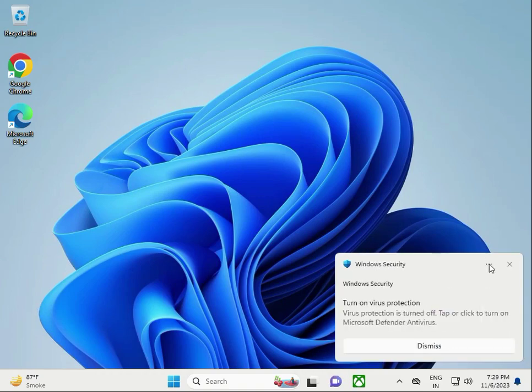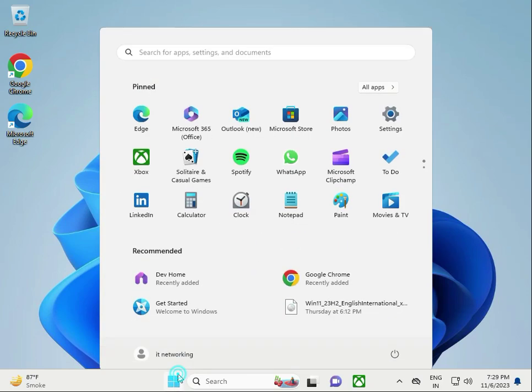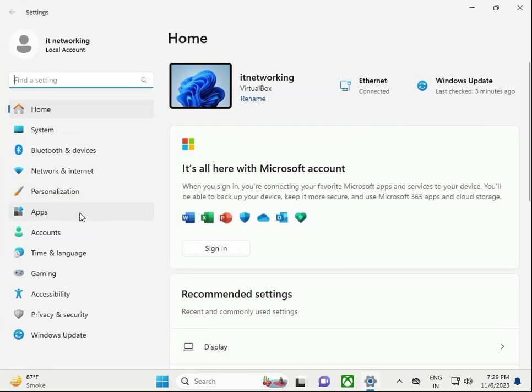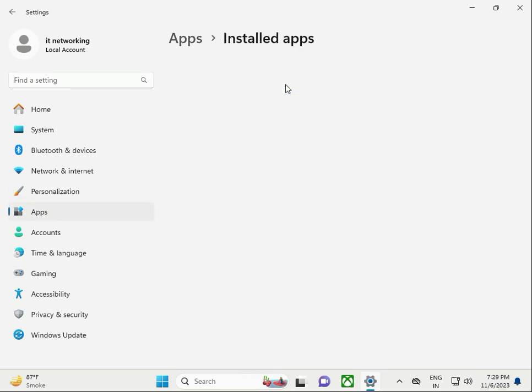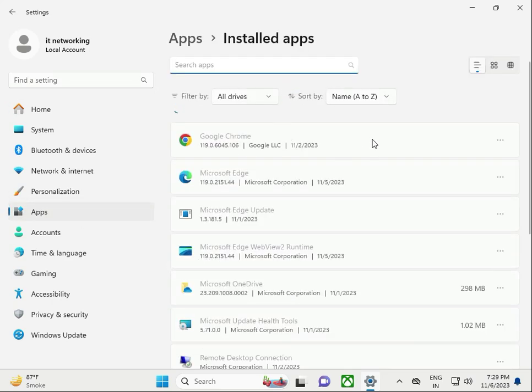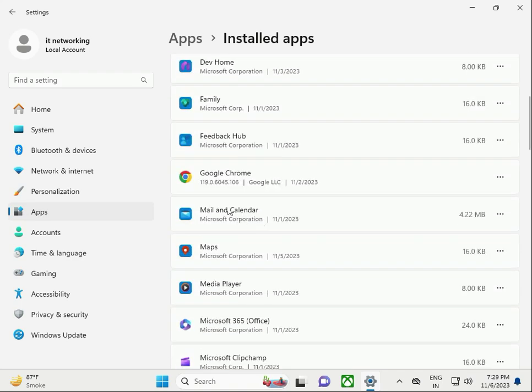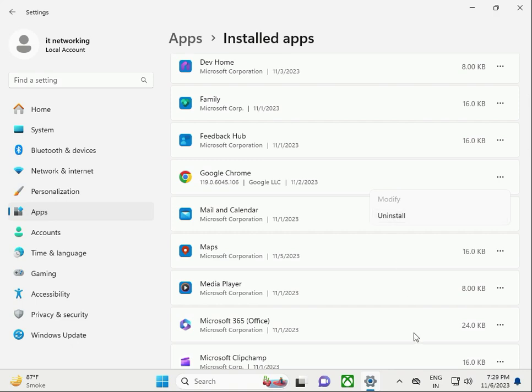Next solution: reinstall your Chrome browser. Click Start button, go to Settings, then Apps, Installed Apps. Find Google Chrome, select it, uninstall, and install the latest version.